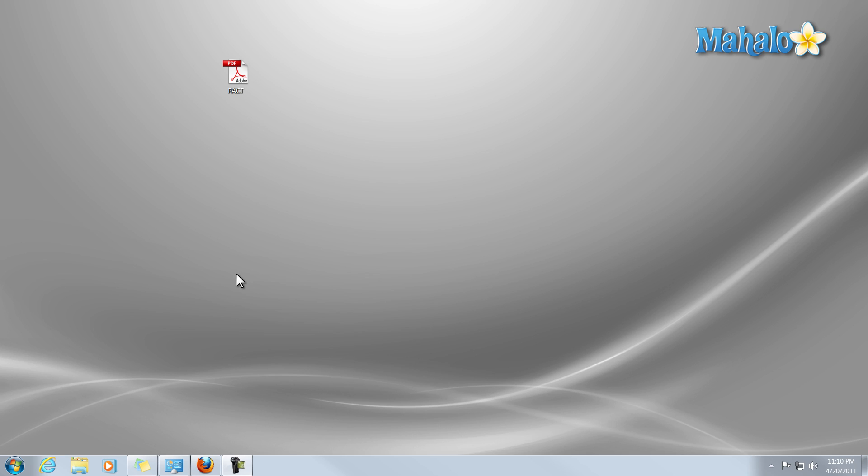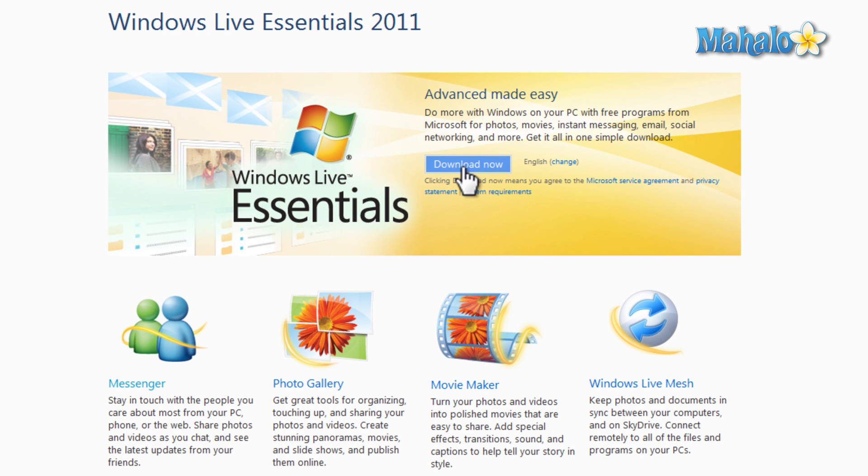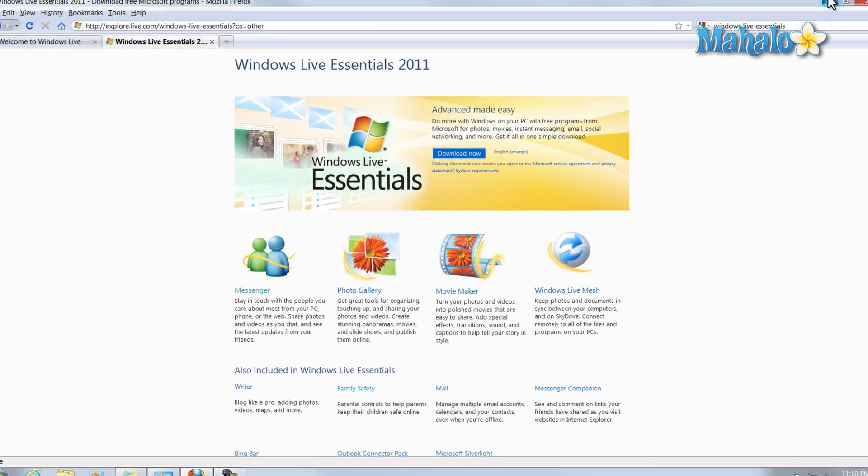Setting up your account for Windows Live Family Safety is very simple and easy. Simply make sure you have the Windows Live Essentials downloaded. You can find those on Microsoft.com.